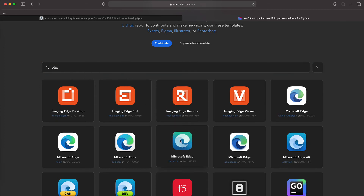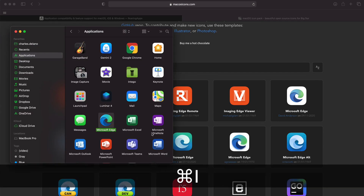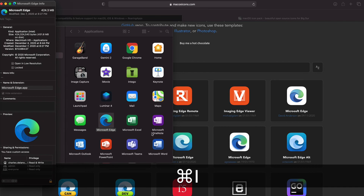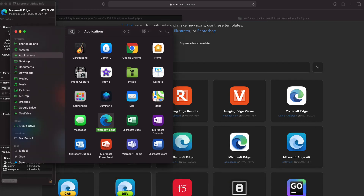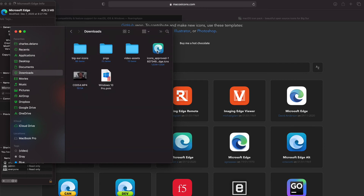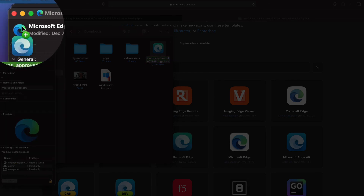It'll download into my Downloads folder. Then I will go to my Finder, click on Microsoft Edge, use Command I to bring up the inspector, navigate to my Downloads folder, and grab the ICNS file and drag it into this area right here until you see the green plus sign.